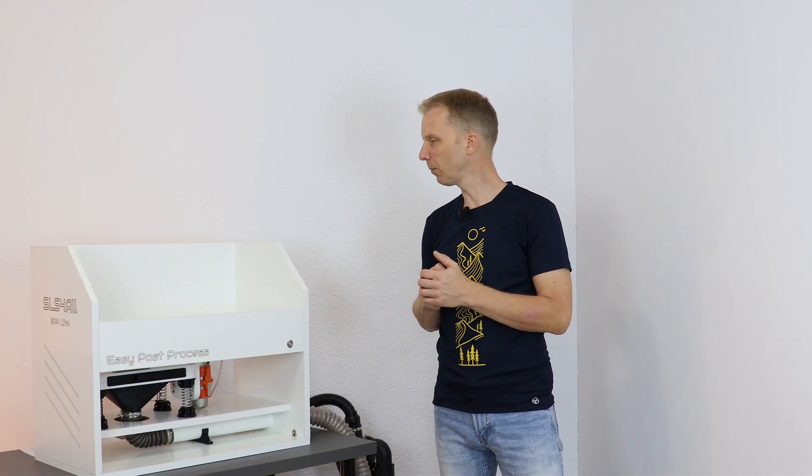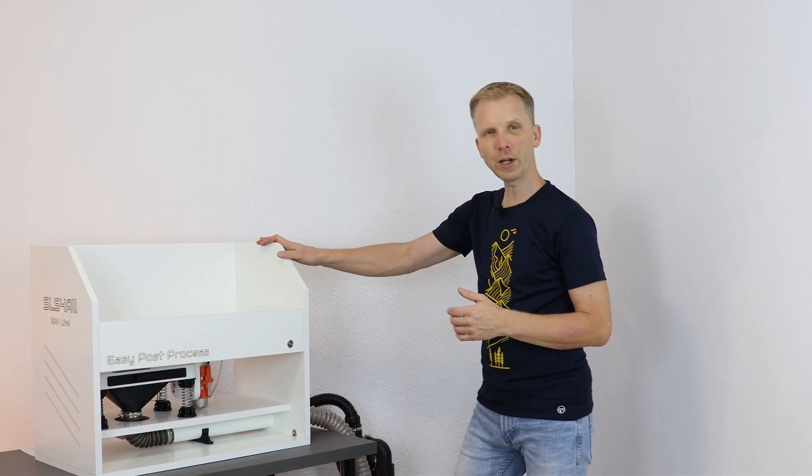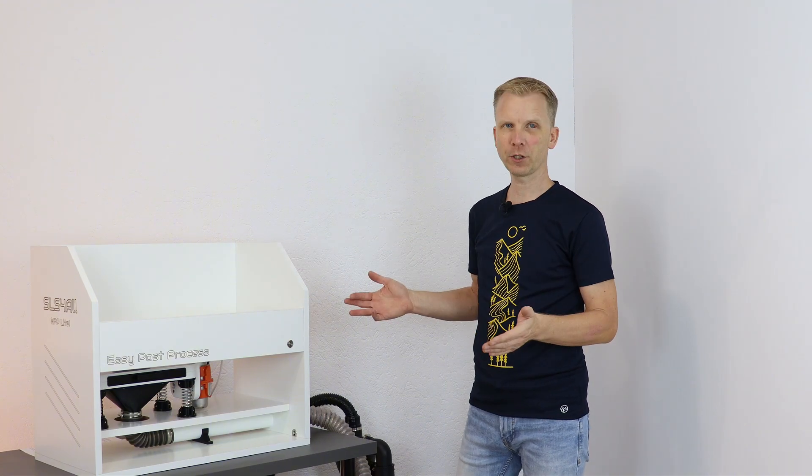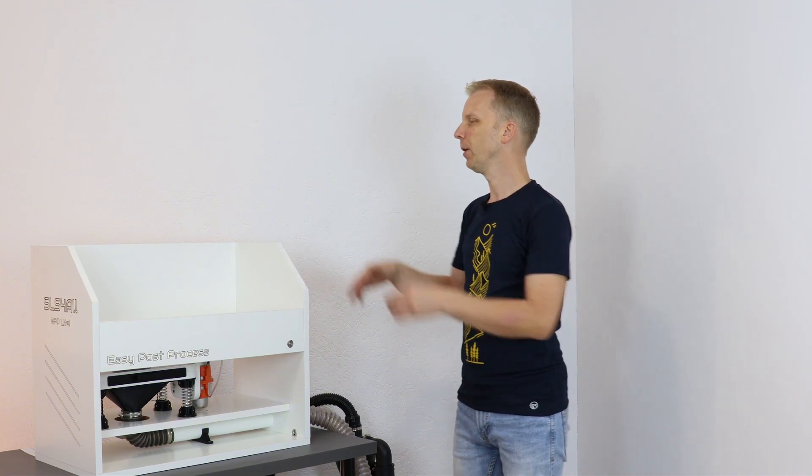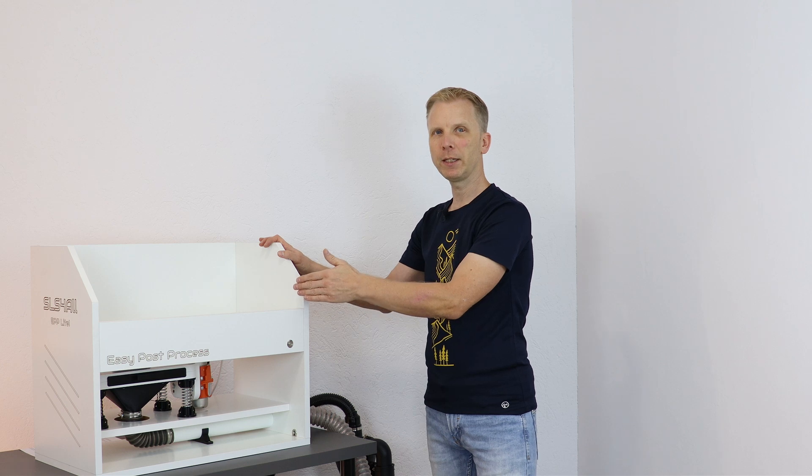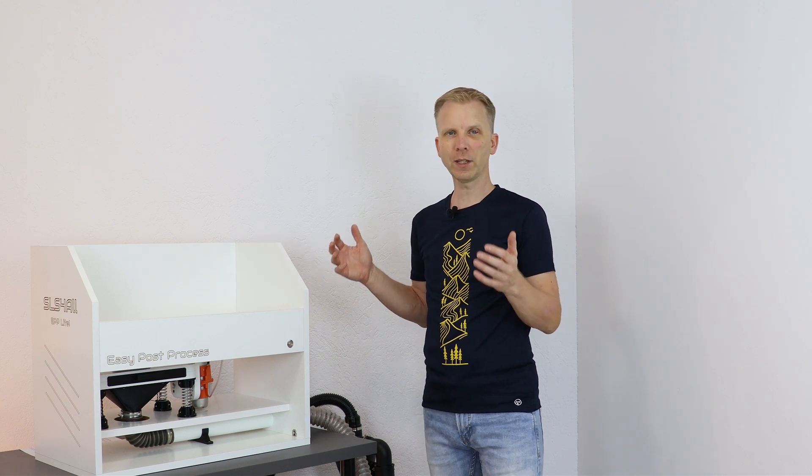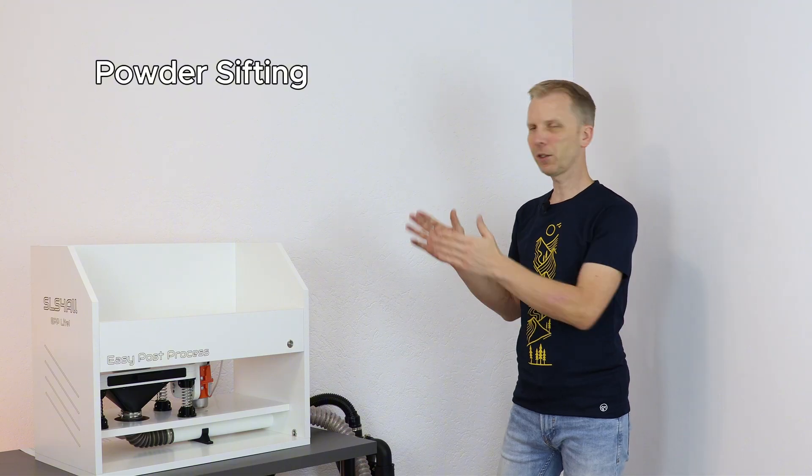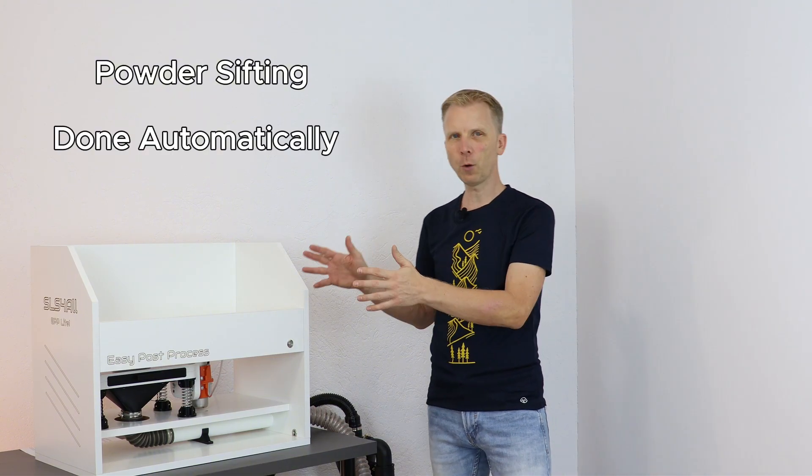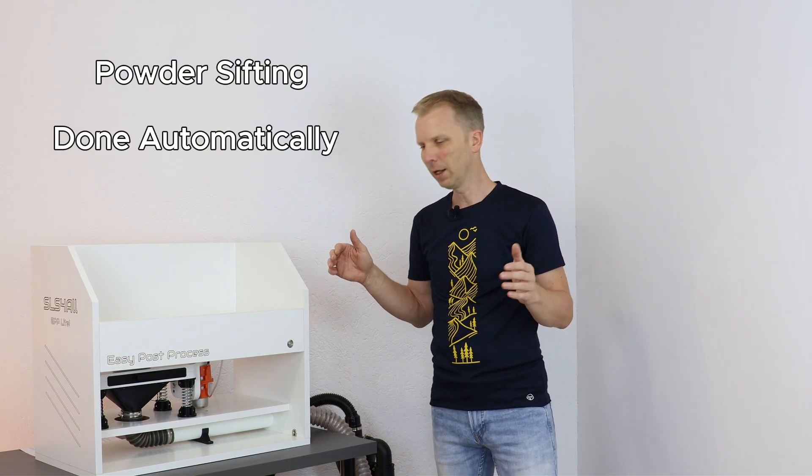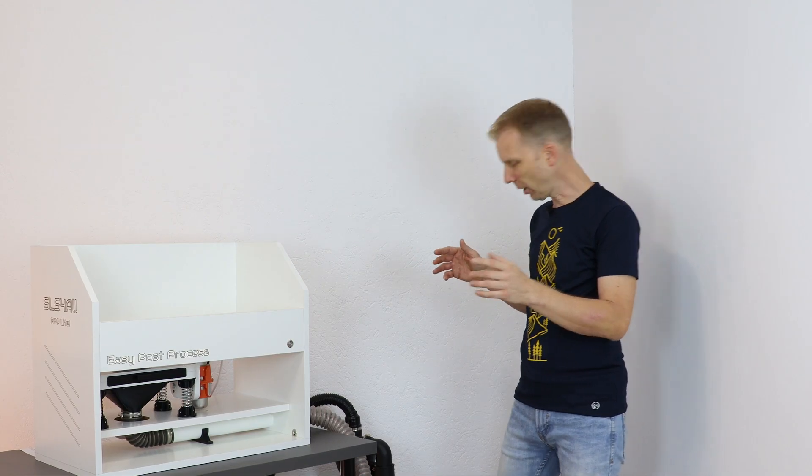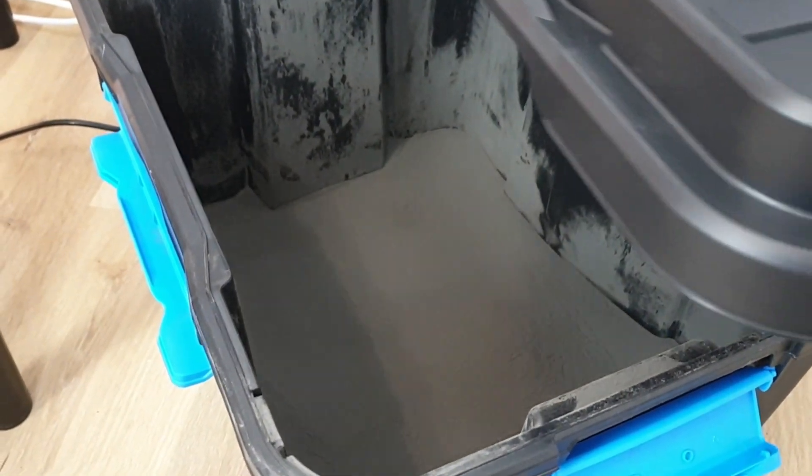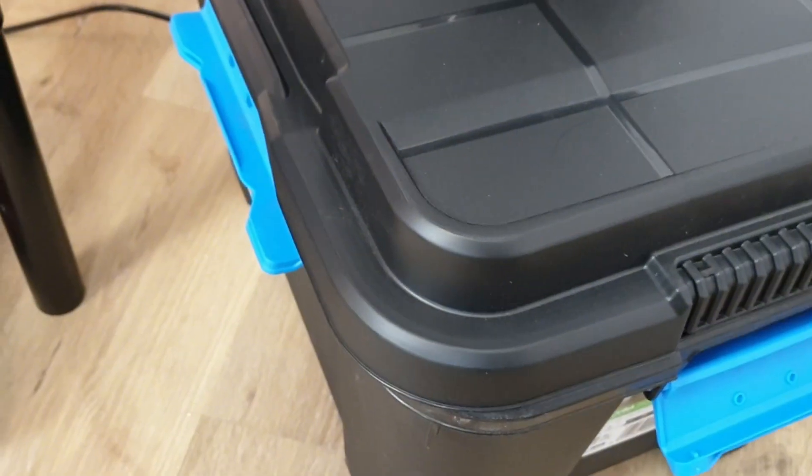Maybe you are wondering that at the beginning of this video I said that this is three in one solution and I have described only two functionalities so far. I mean the parts depowdering and printer and EPP cleaning. And what's the third one? Where is it? It's powder sifting. And the nice thing on this solution is that during the first two operations, the third one is being done automatically. It means that all the powder which ended up here in this hermetic box has been already sifted.